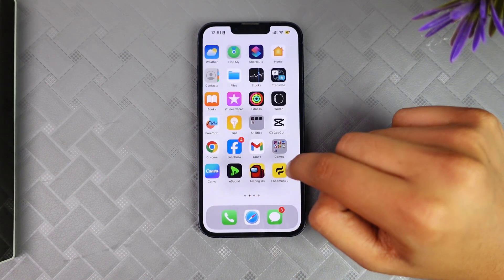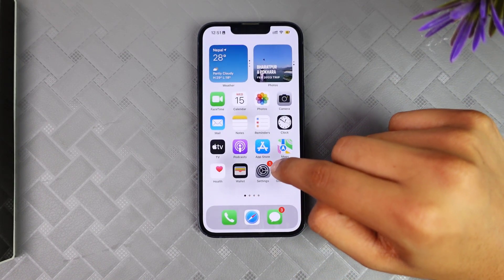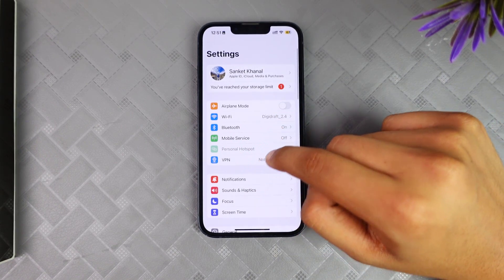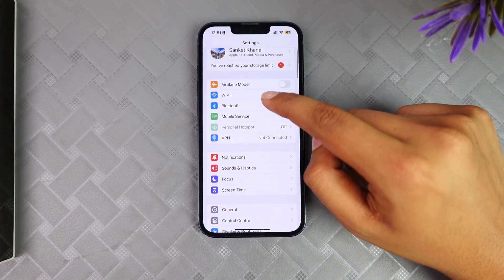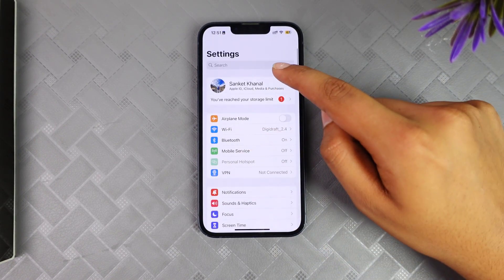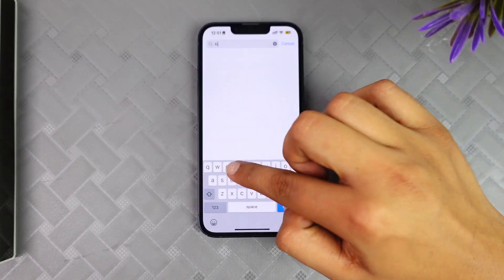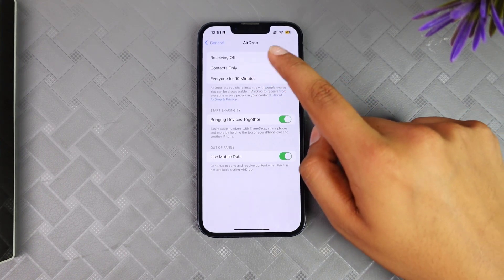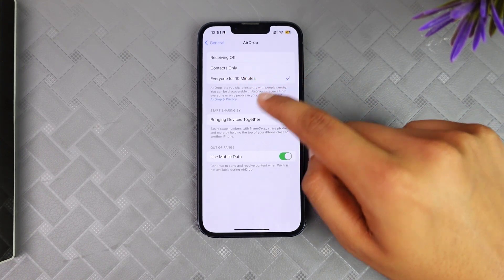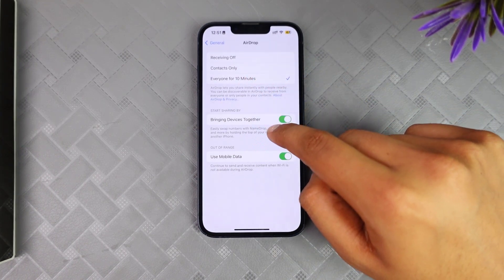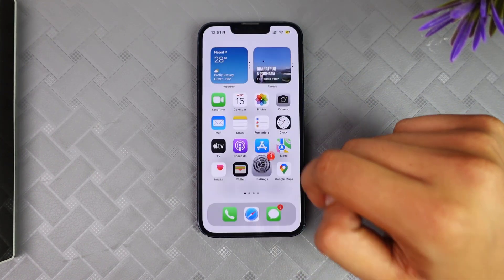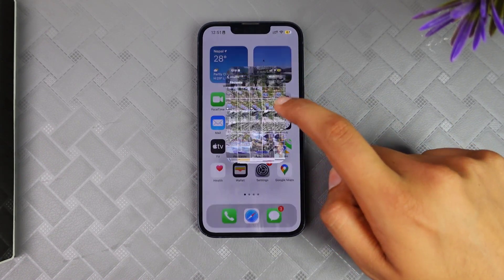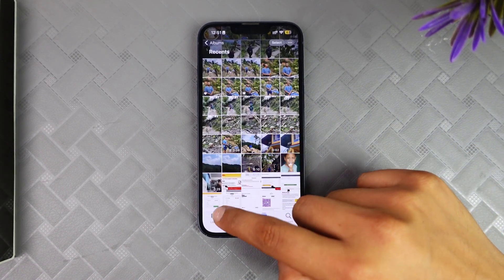After doing that, go to Settings. If you don't see the options, simply search 'AirDrop' and you'll see options like bringing devices together, use mobile data, and so on. However, you may not be able to check the history directly from here.